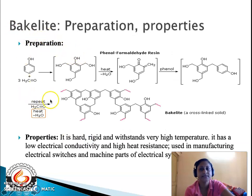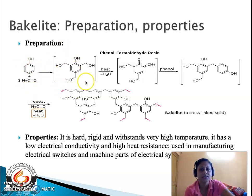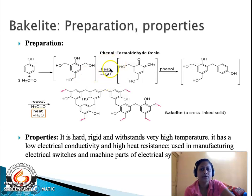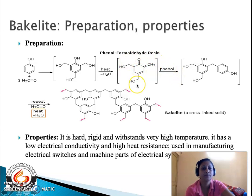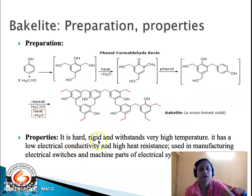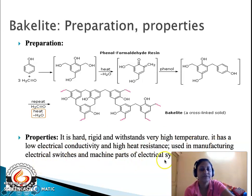Bakelite is formed by condensation polymerization from two monomeric units: phenol and formaldehyde. The monomer formed from these two molecules undergoes cross-linked polymerization because it has more than three functional groups (–OH). Loss of water gives the phenol-formaldehyde resin; another phenol molecule adds to the propagating site with further loss of water to give the highly cross-linked solid: bakelite. Bakelite is hard, rigid, and can withstand very high temperatures, showing better mechanical properties than PVC. It has low electrical conductivity and high heat resistance, and is used in manufacturing electrical switches and machine parts.